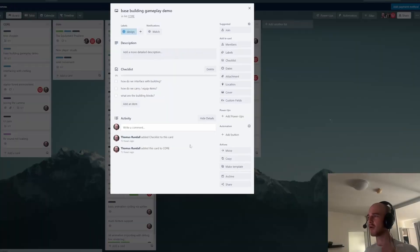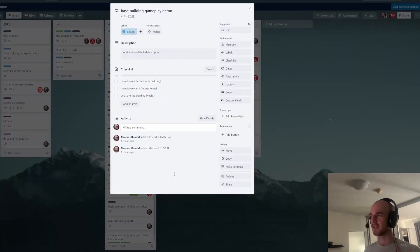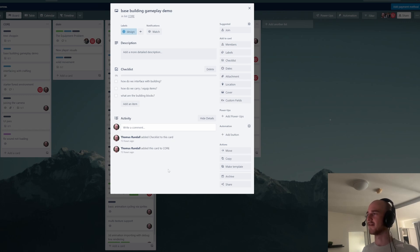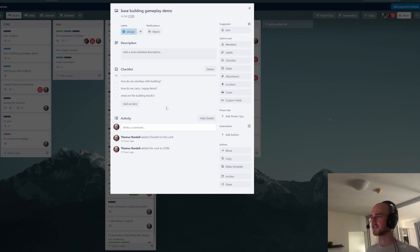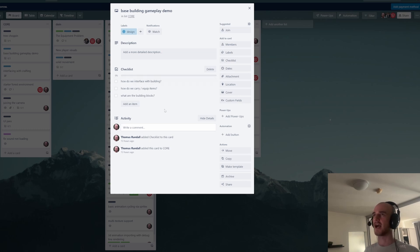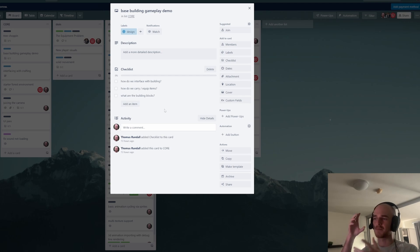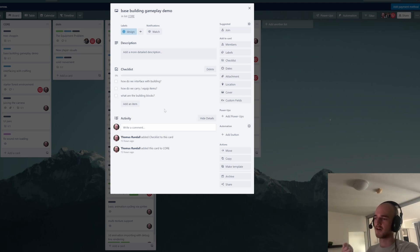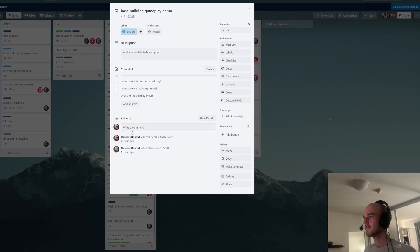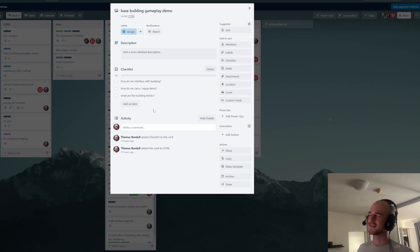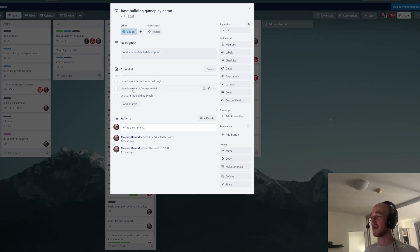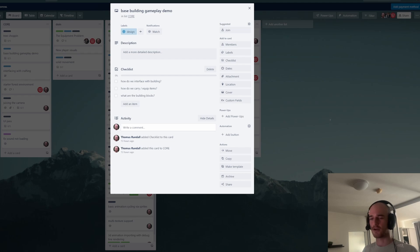There's some problems to solve for the entire base building survival demo, whatever you want to call it. Mainly for the base building side of things - how do we interface with base building? How do you actually get an interface and get the building blocks and place down the building blocks and all that kind of stuff? And then another massive issue was how do you carry and equip items?